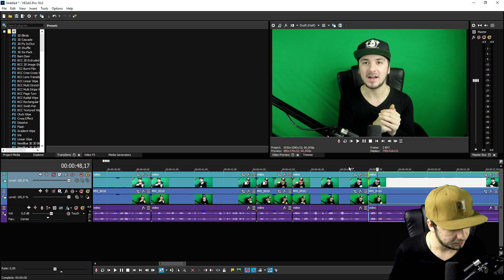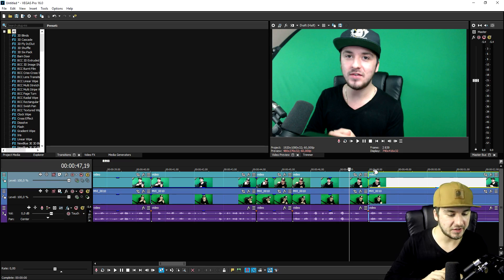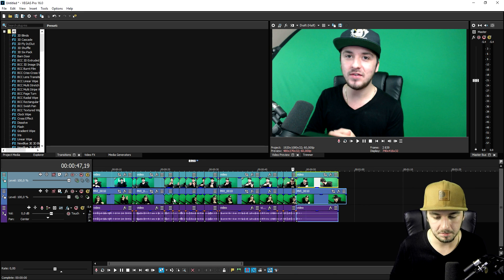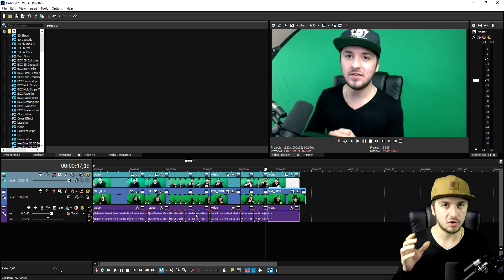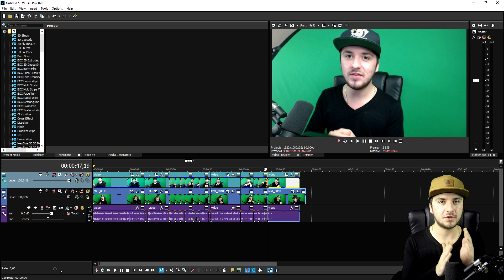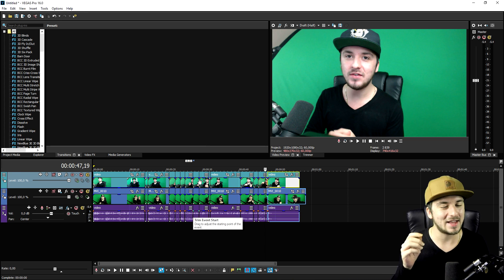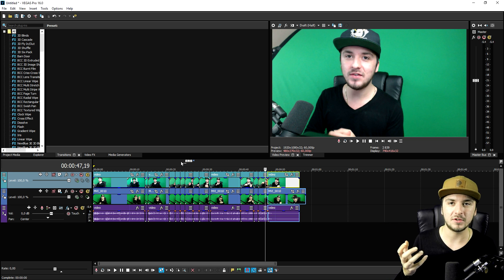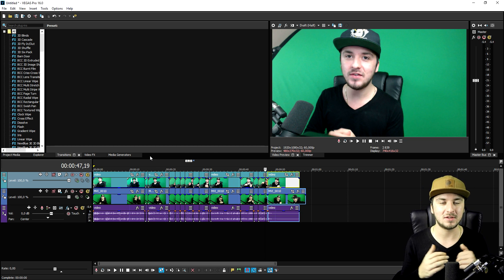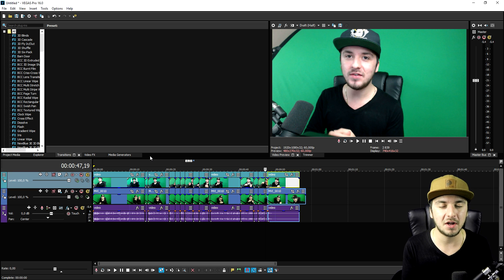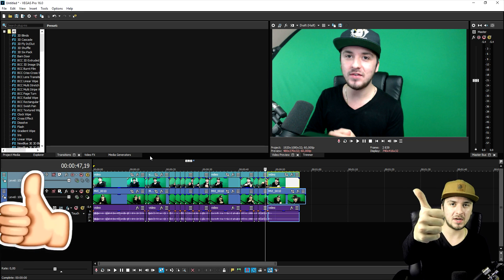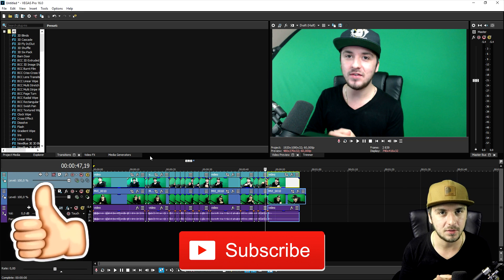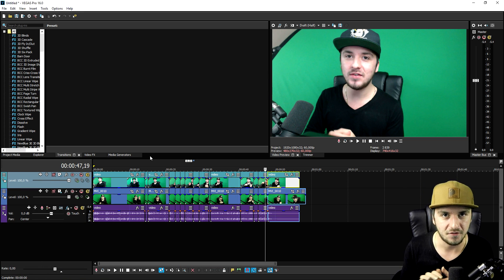So guys, this is basically how to do it. Place every single camera angle on a separate video track, synchronize the audio, group them, and then start cutting to different angles. That's how you switch between cameras while keeping the audio synchronized. Thanks so much for the continued support — if you liked this video, smash the like button down below, subscribe if you're new, and I'll catch you guys in a brand new video.